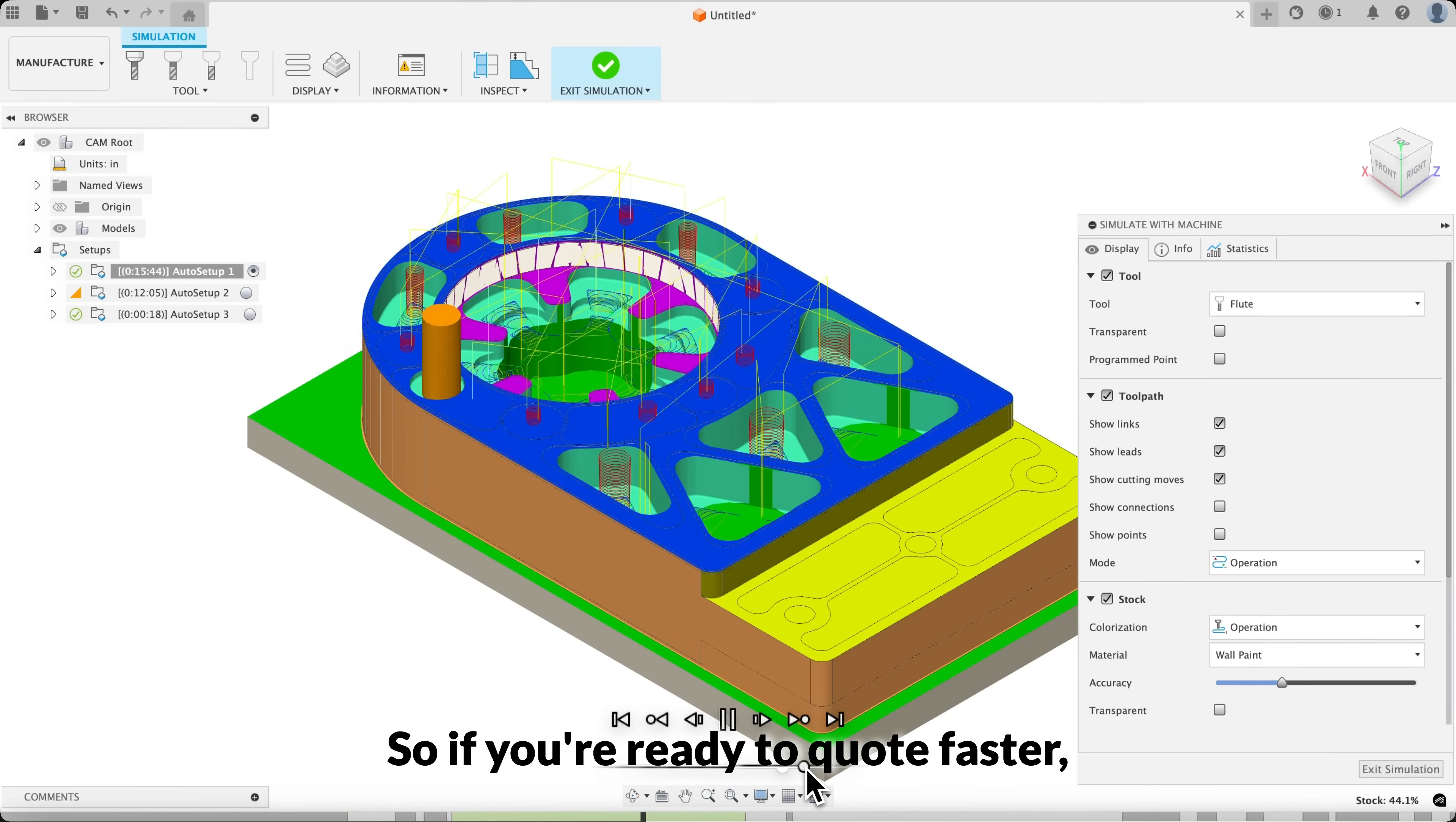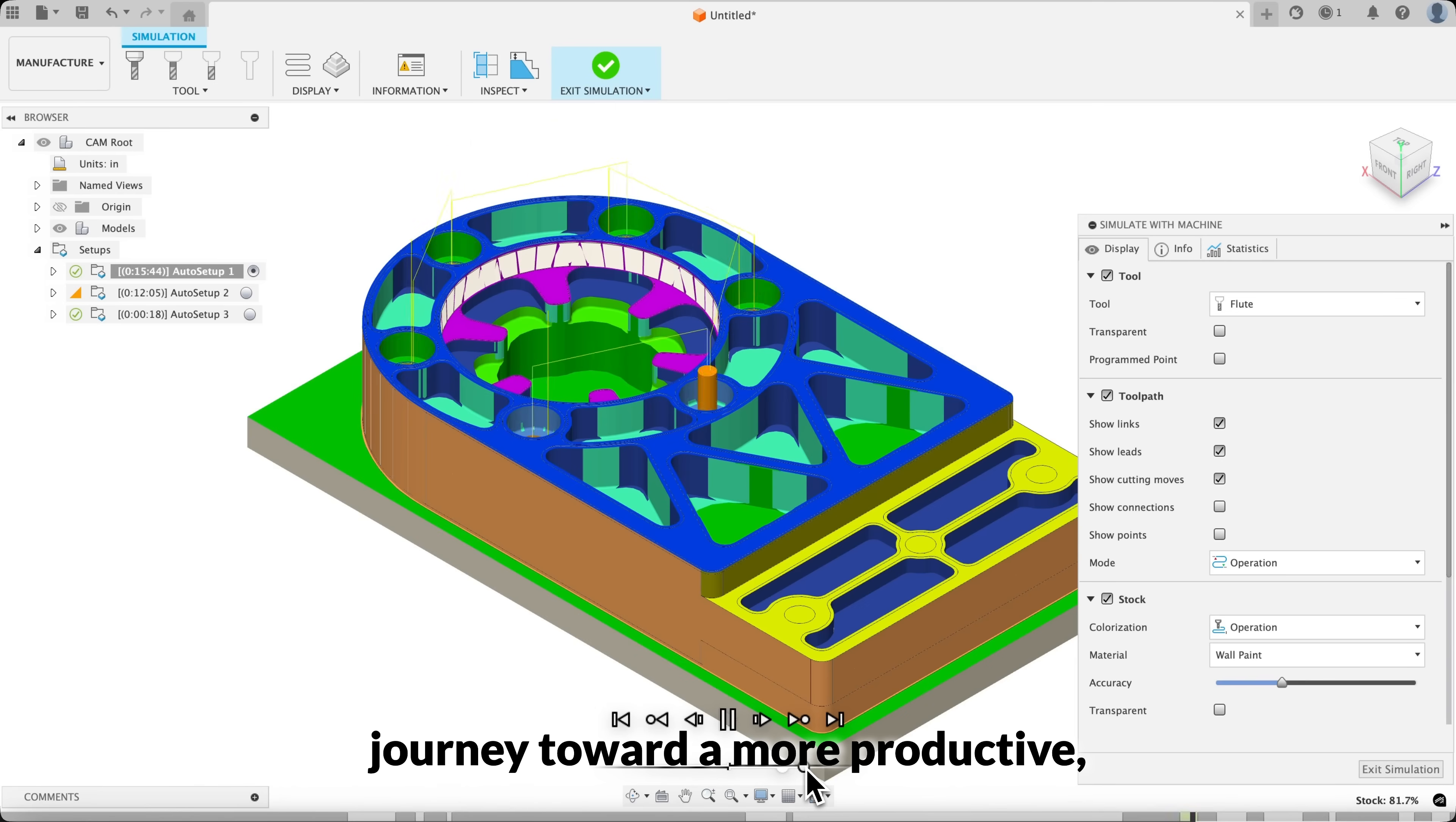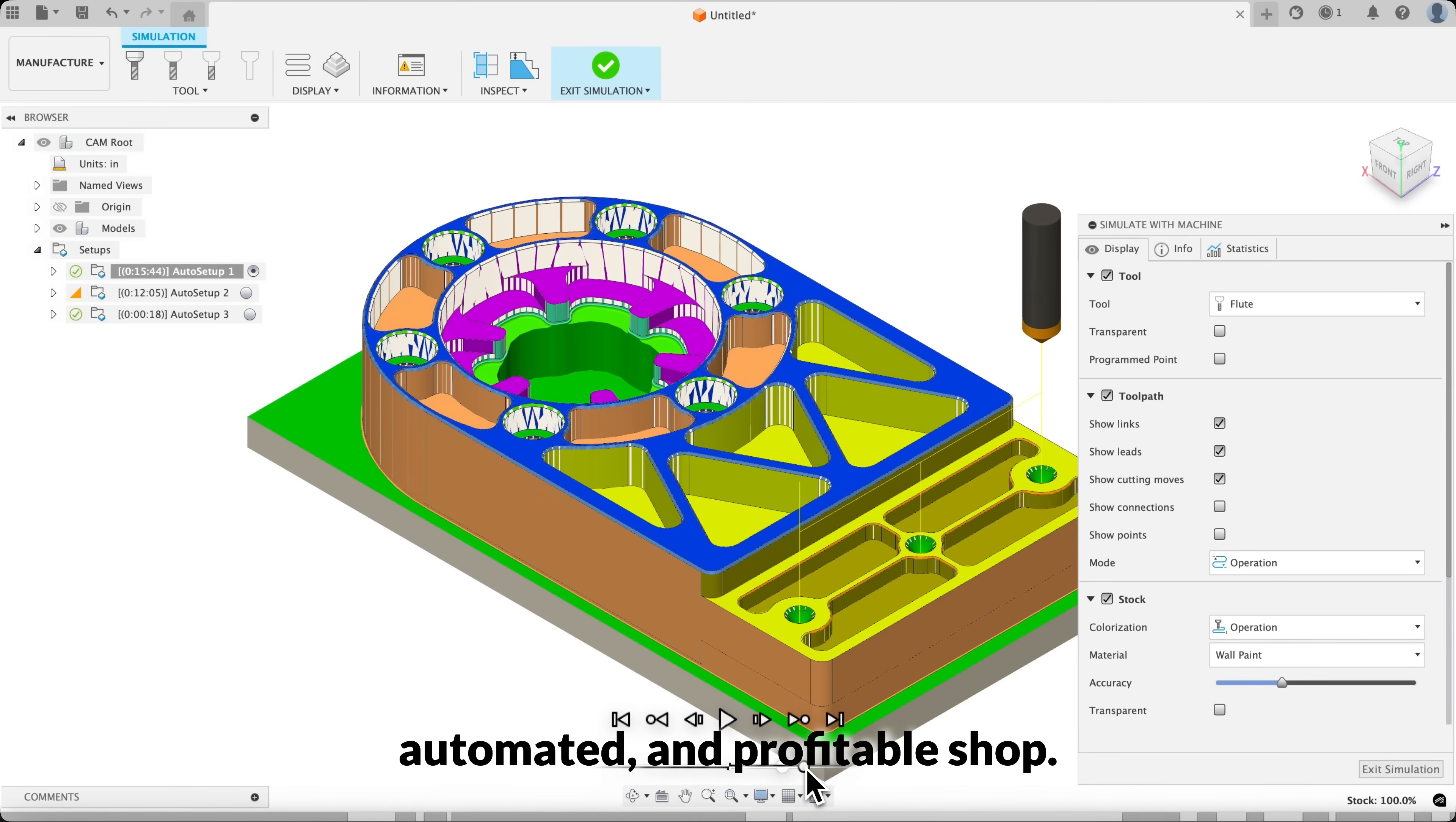So, if you're ready to quote faster and automate your CAM workflow, try Toolpath today and start your journey toward a more productive, automated, and profitable shop.